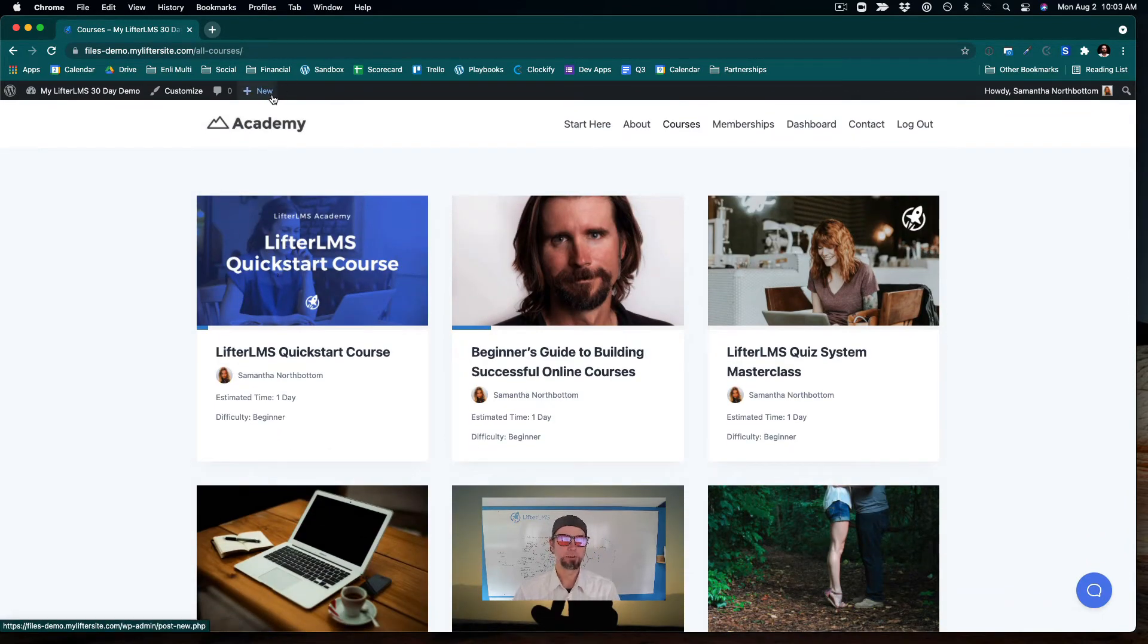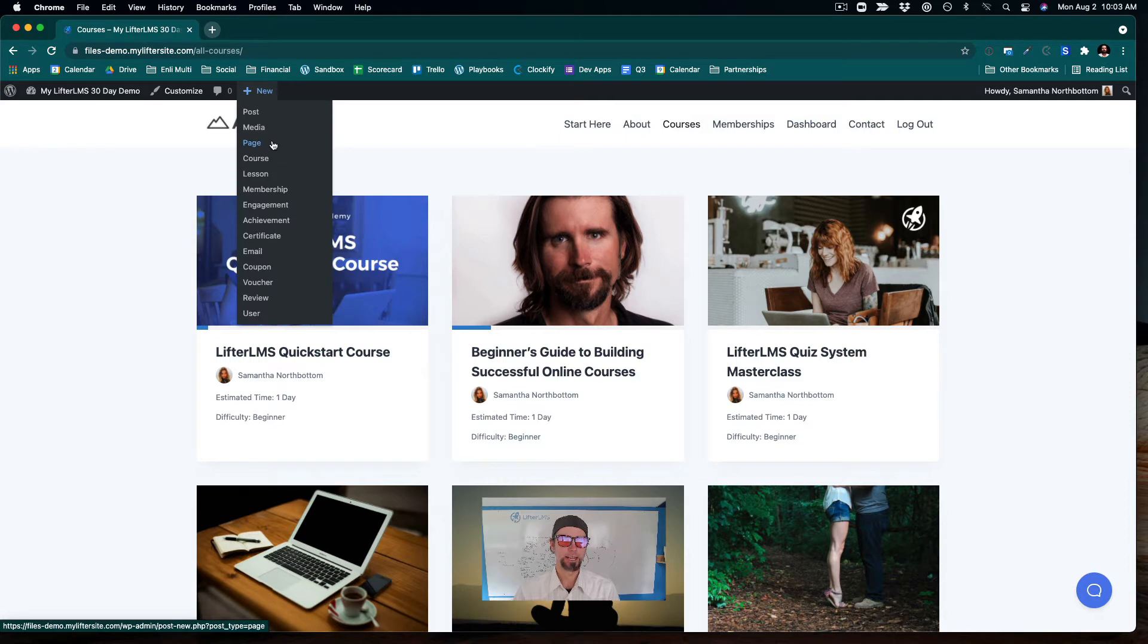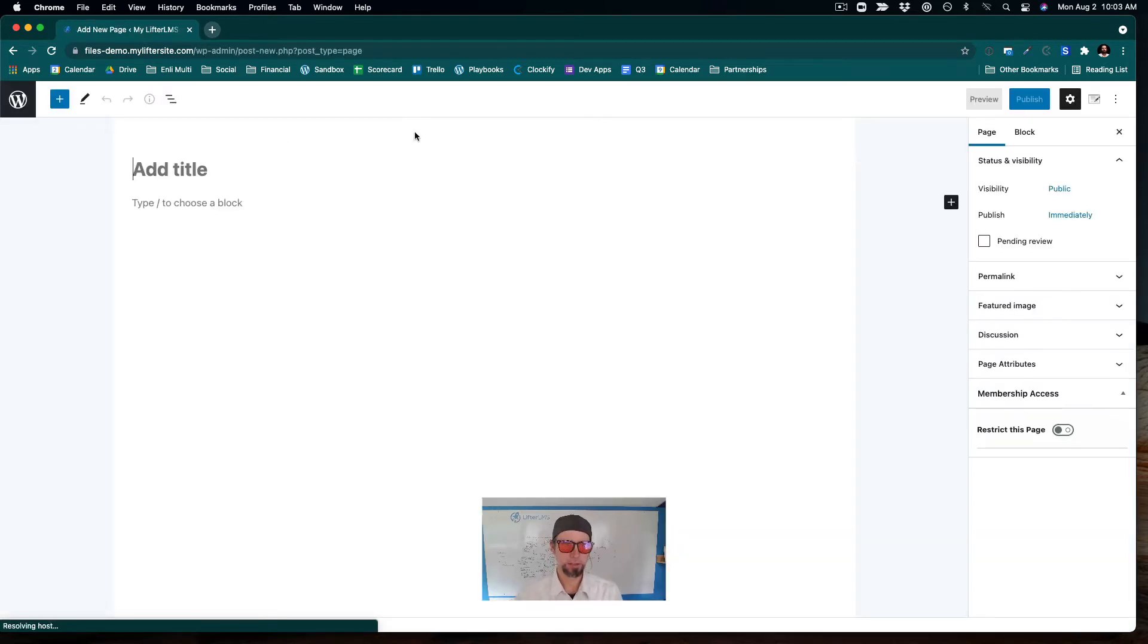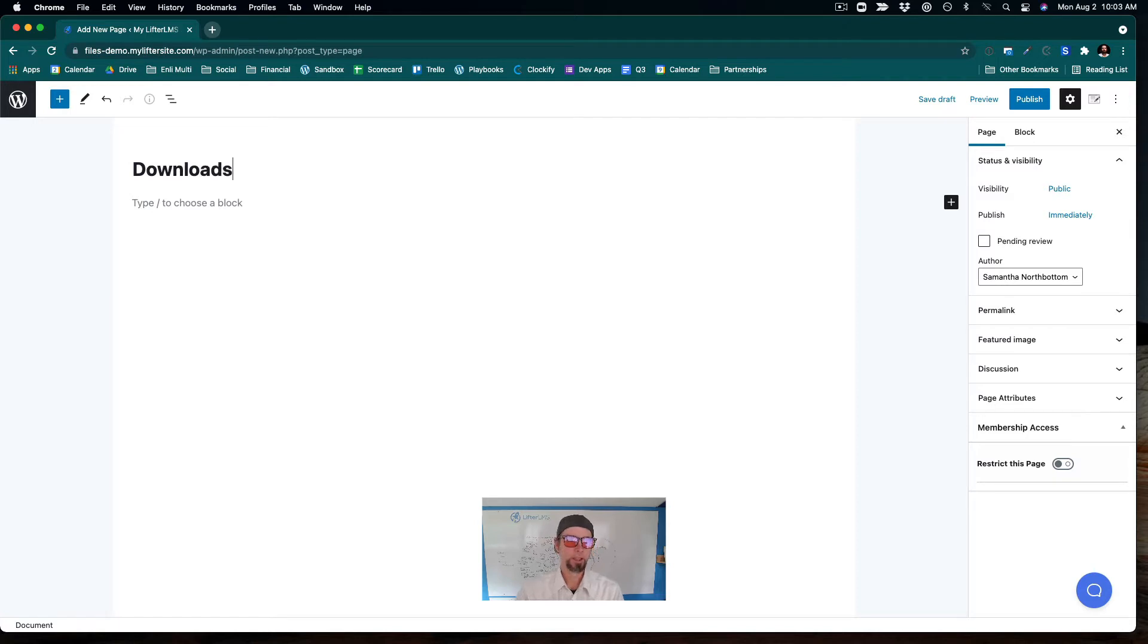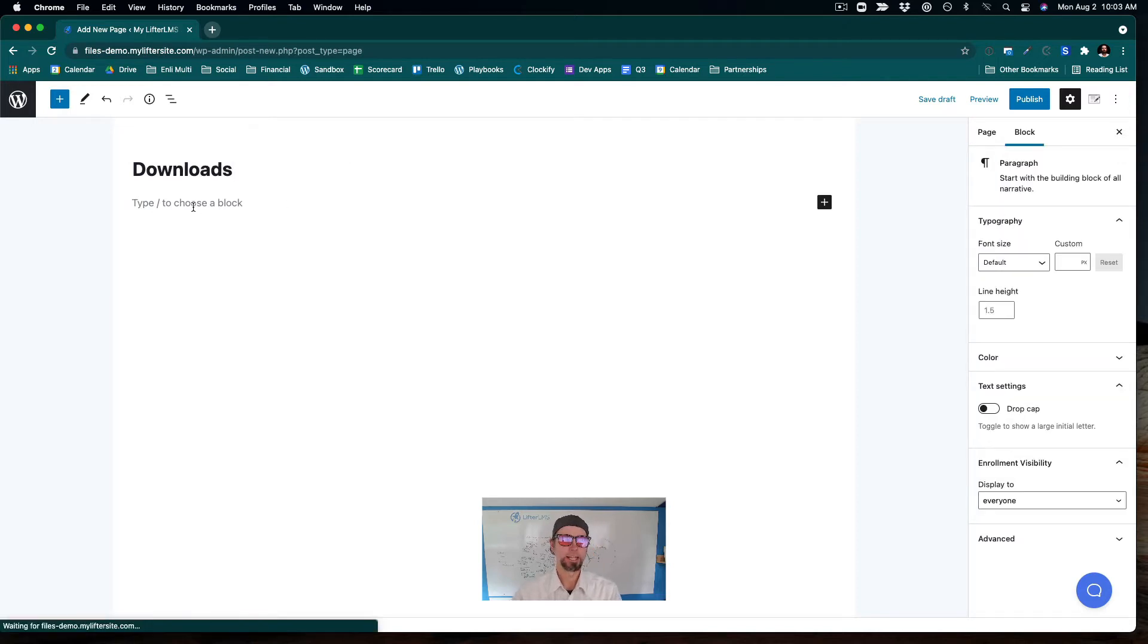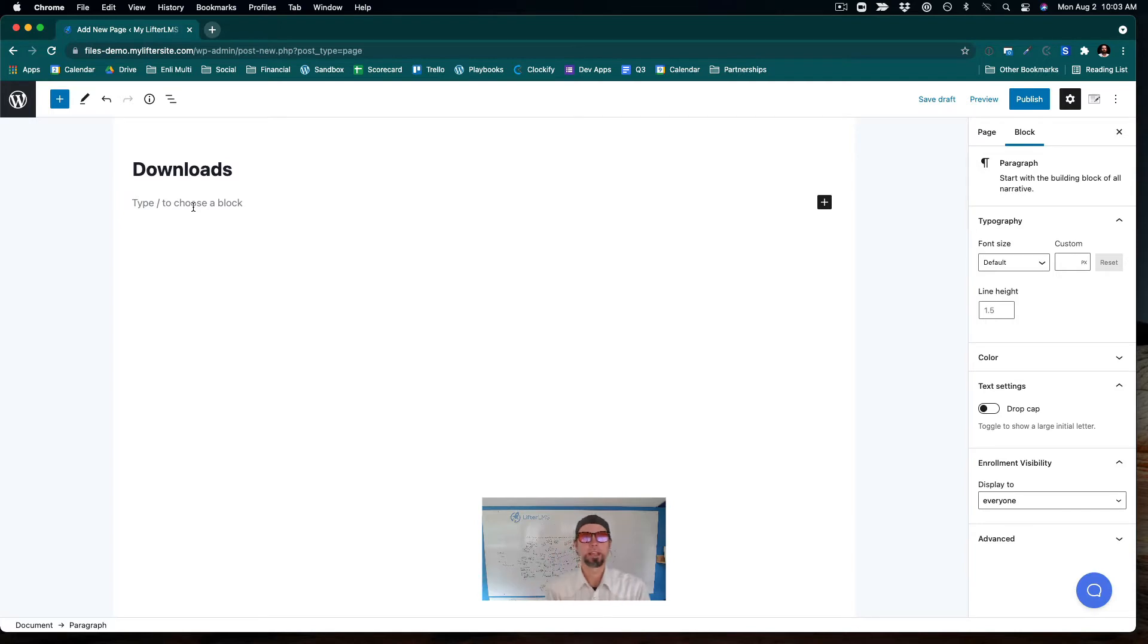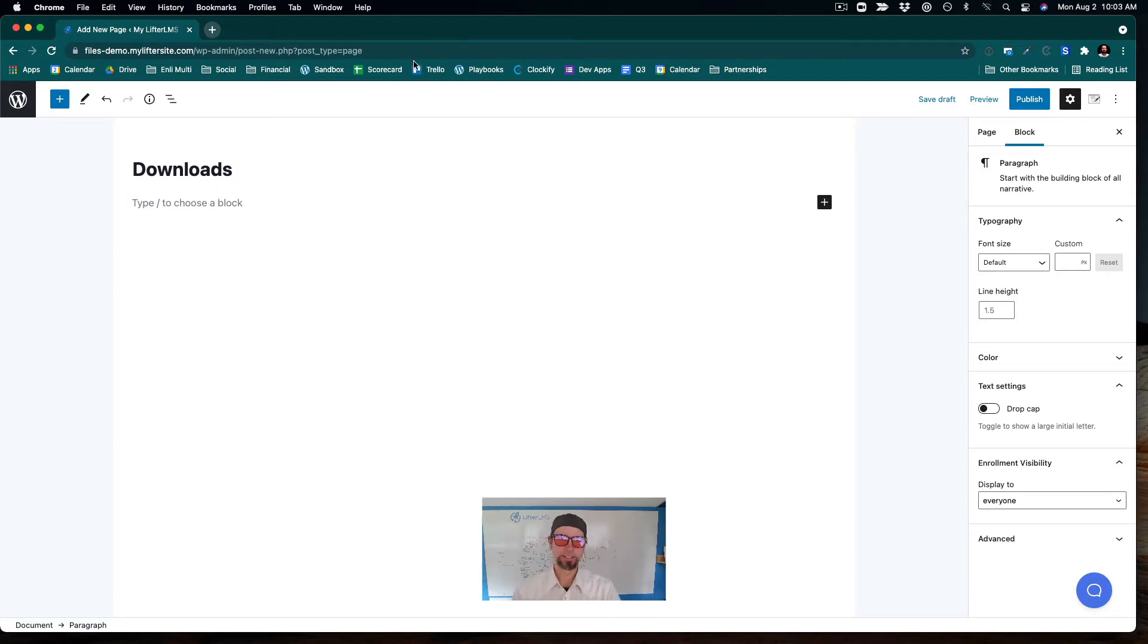So let's imagine that we were going to create a page that goes with the membership. I'll just call it downloads. And we wanted to give people access to a PDF, but also make it viewable without them having to actually download it.